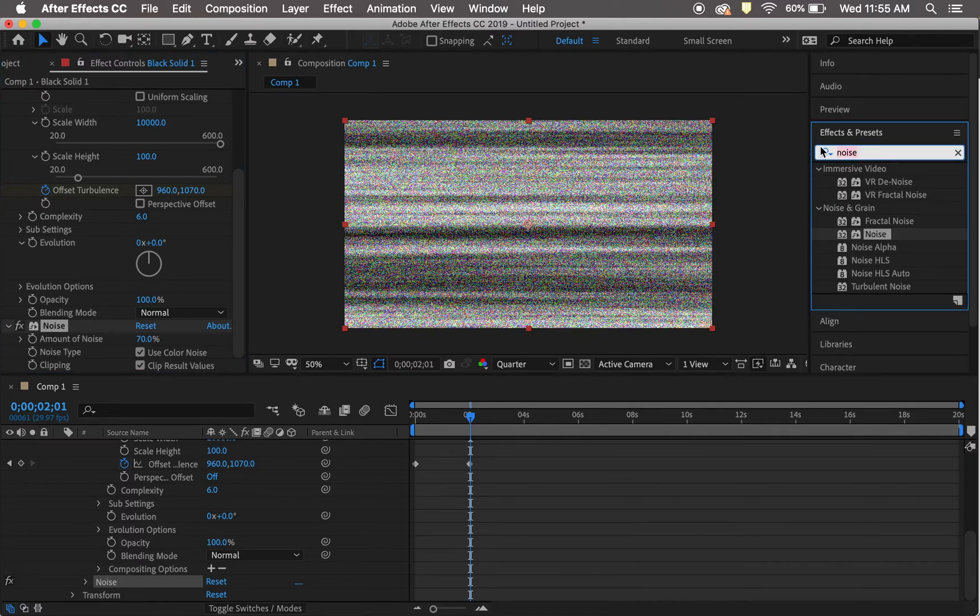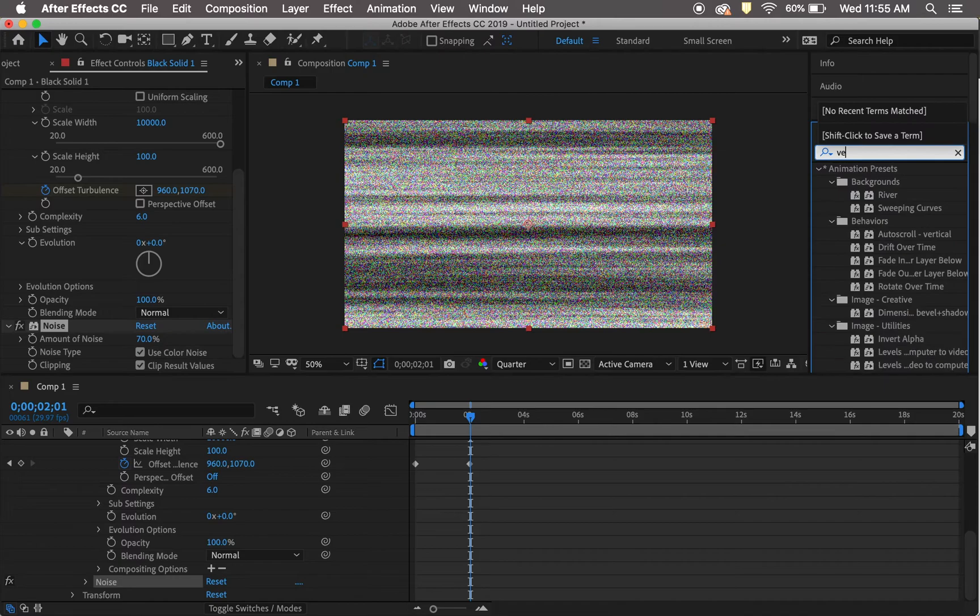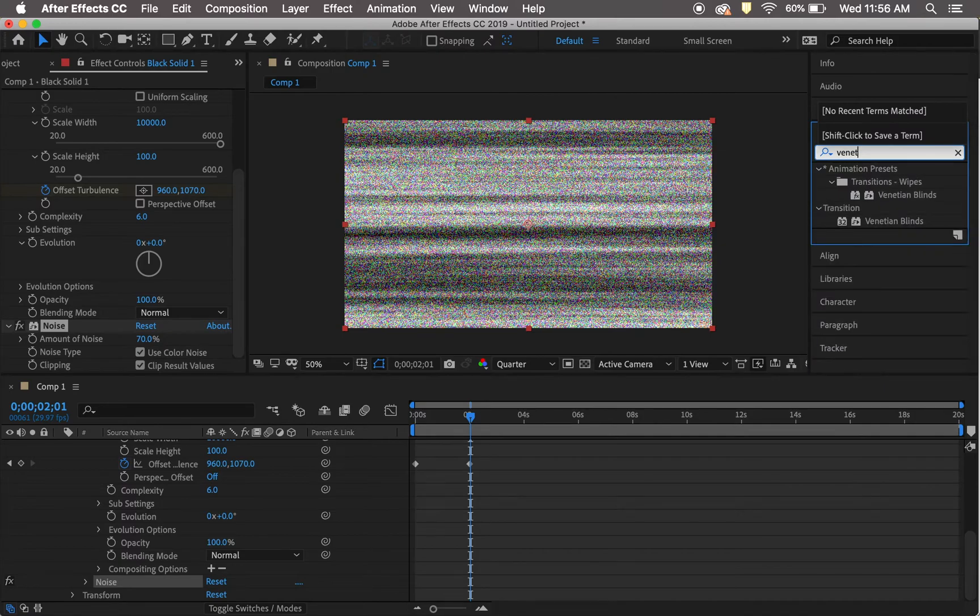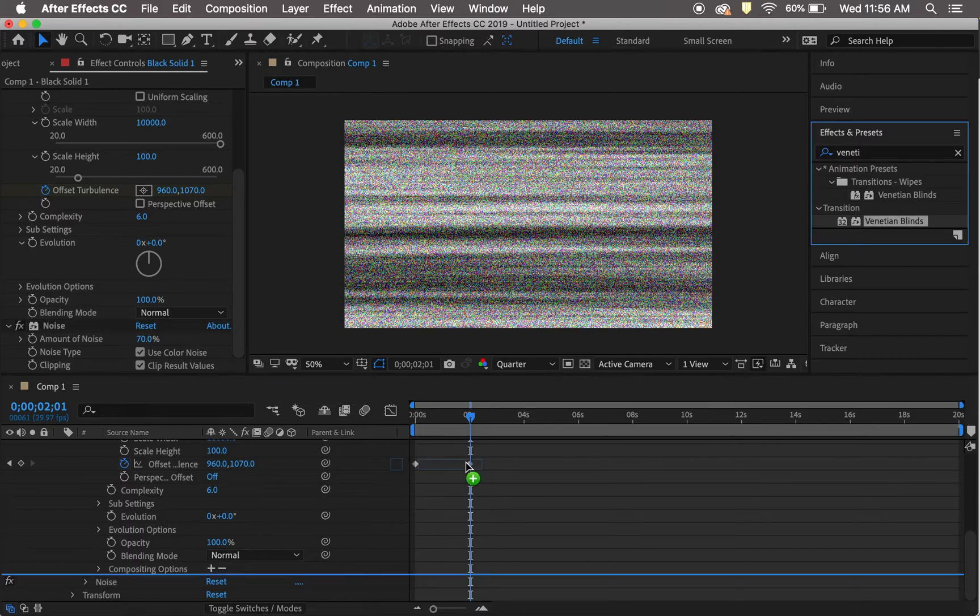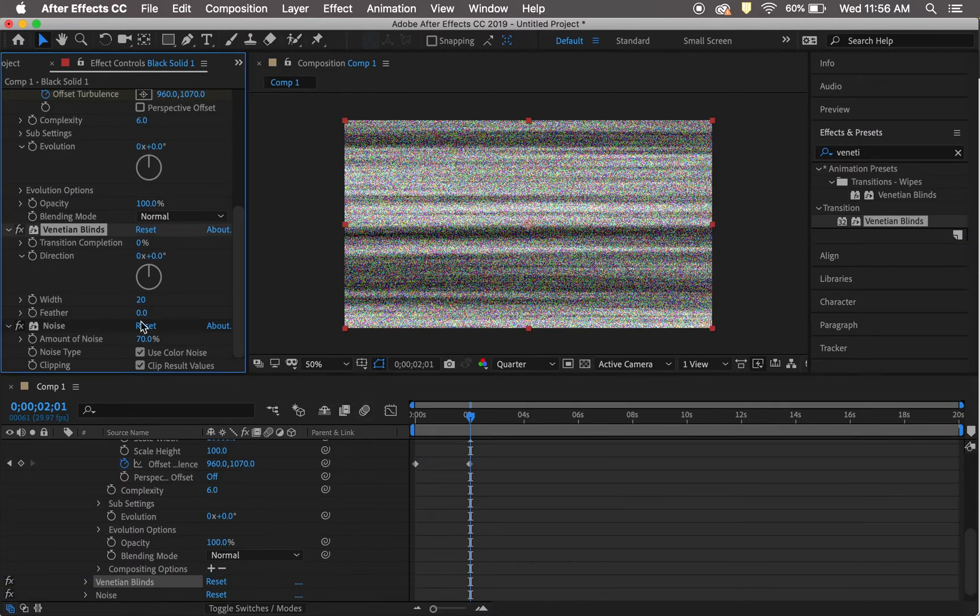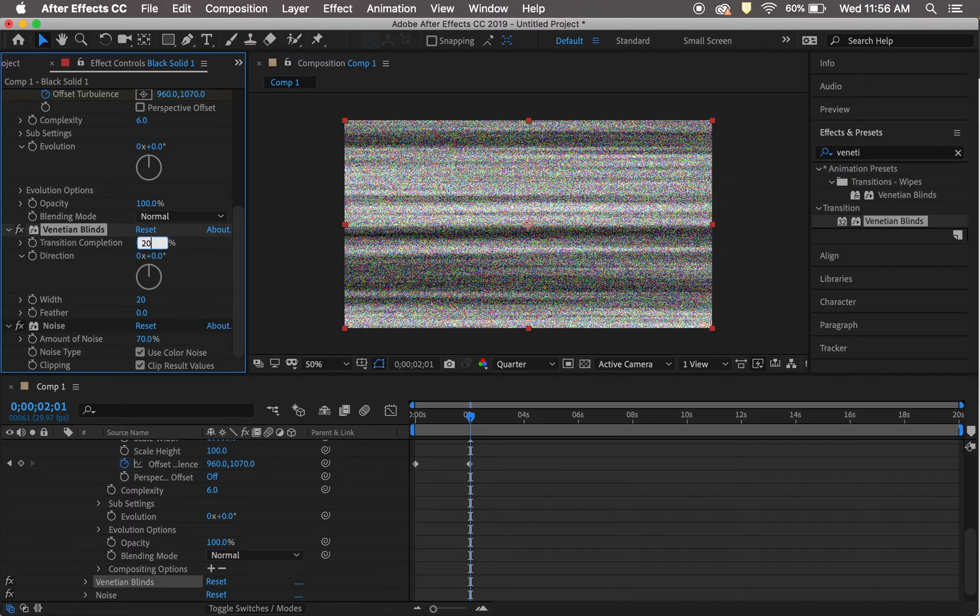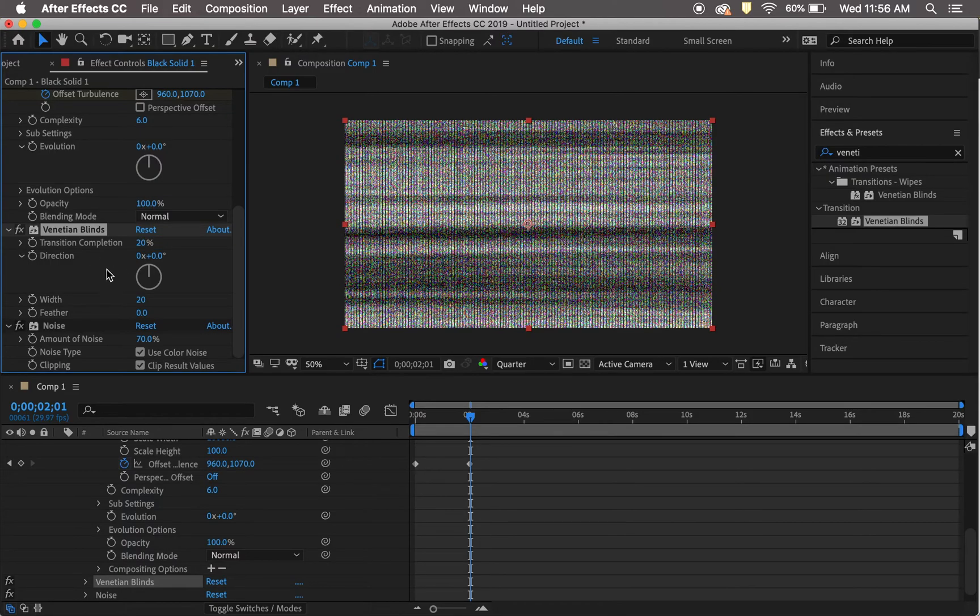Add the Venetian Blinds effect and change the transition completion to 20% and the feather to 5%.